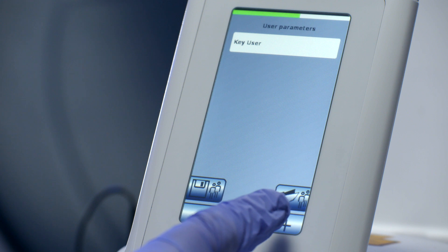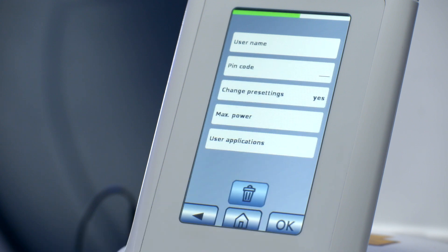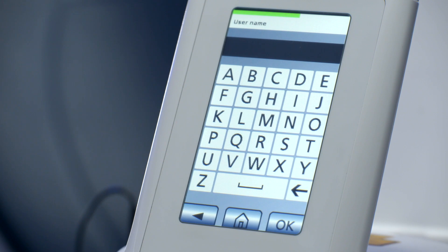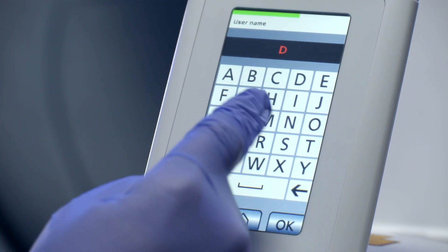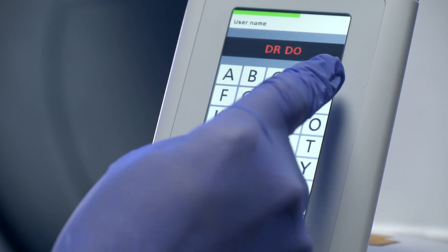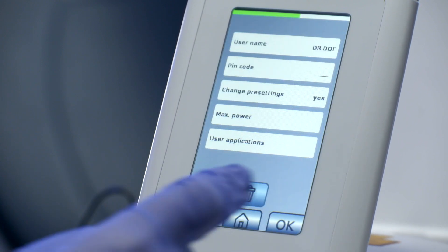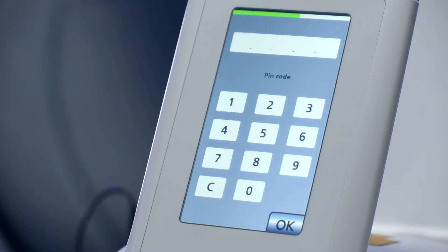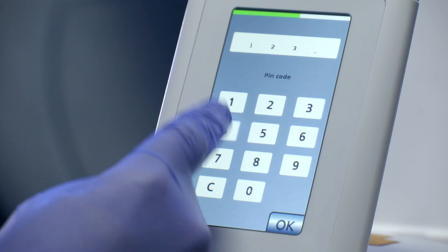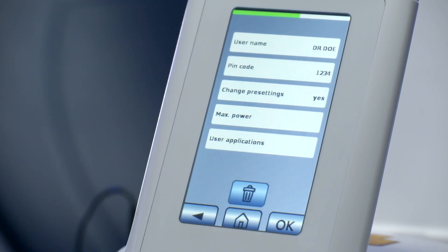Start creating a new user profile by pushing the New button. Enter the name, then enter the personal PIN code.